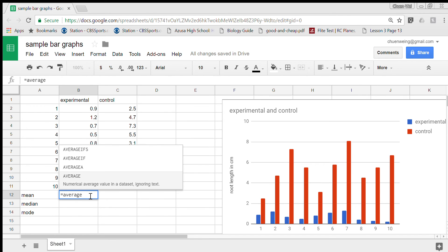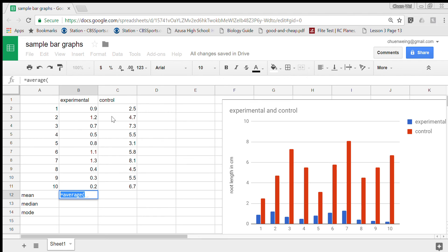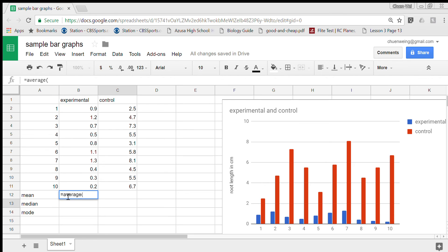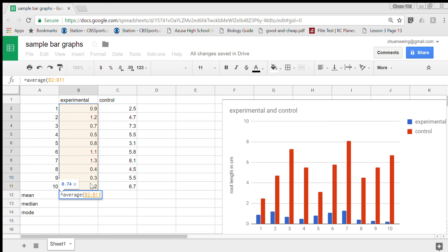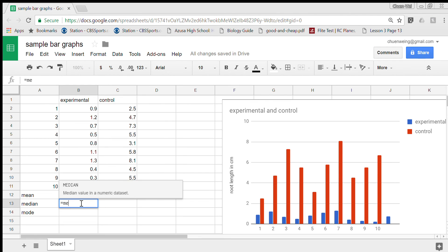I'm going to highlight all these close parenthesis and that finds the average for me. This is the mean.